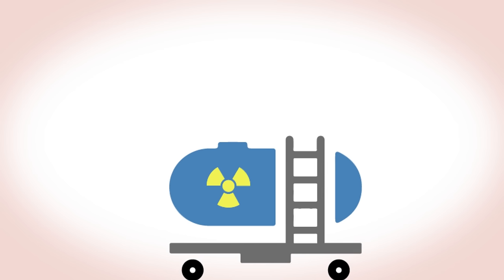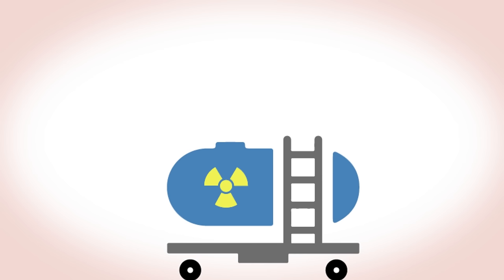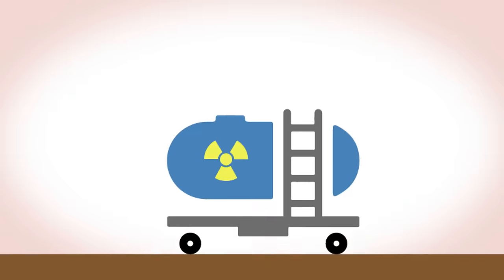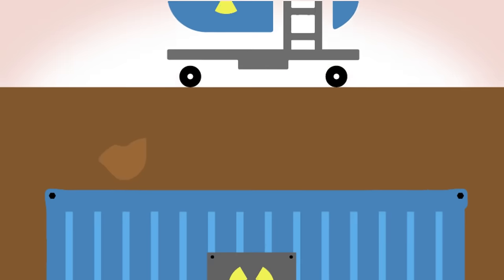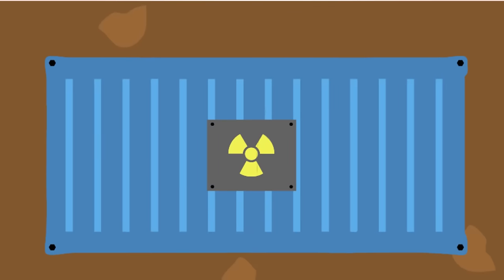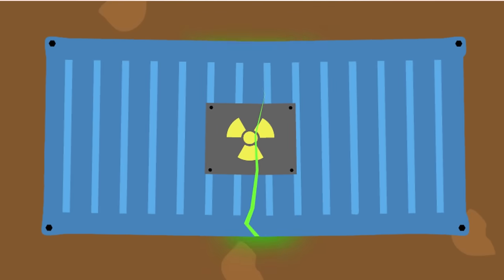Radioactive waste is normally stored above ground in water tanks waiting for more permanent underground storage, where it has to be safe for millions of years. There are fears that these underground stores could fail and contaminate water courses.